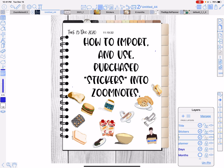Hi everybody, Nancy here. Today I'm going to show you how to import and use purchased stickers into ZoomNotes. The world in general calls what I'm going to upload 'stickers,' but ZoomNotes calls them 'symbols.' I have learned just in the last 30 minutes how amazing symbols are — seriously, symbols are so much more than just simple stickers that you buy from somebody.